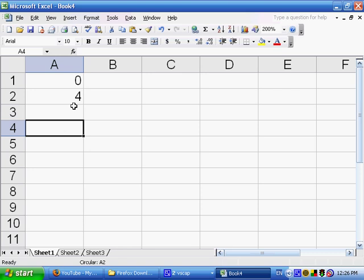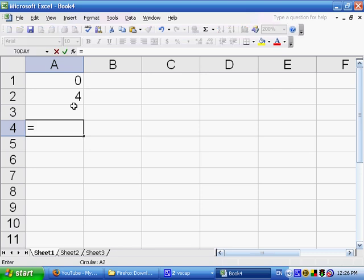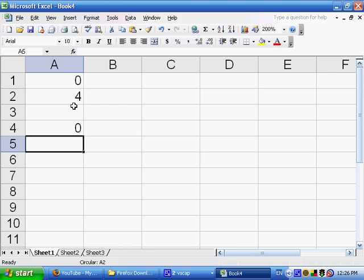Another example I could say, just in A4, I could say that it's equal to A4 plus 1. So here, I'm explicitly referring to myself, and it's also a circular reference. And it's going to continue to say this circular A2 until I somehow fix the problem.